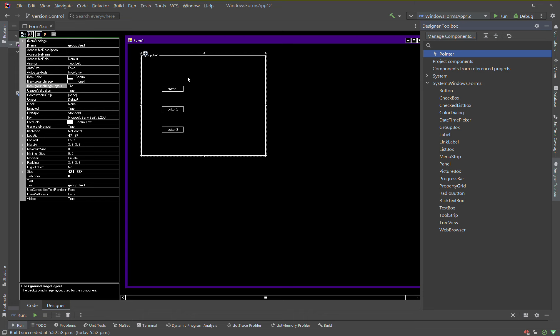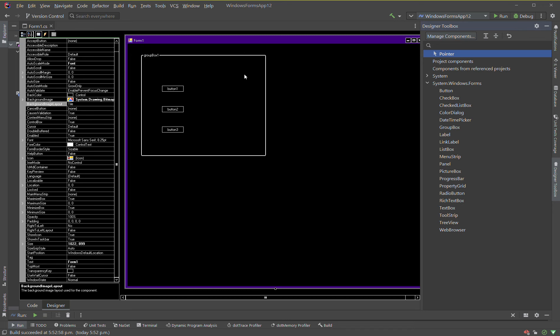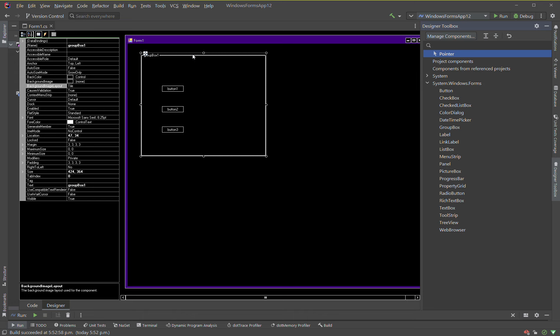You can also move an existing control to a group box: if the control is not inside a group box but you want to move it in, select the control, cut it to the clipboard, select the group box, then paste the control. To delete a group box, just select it and press the delete key on the keyboard.